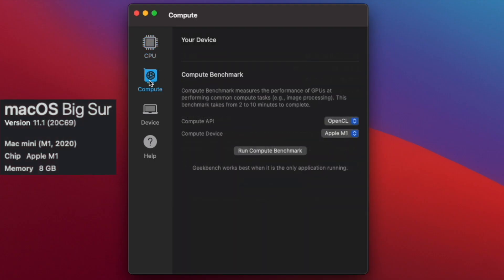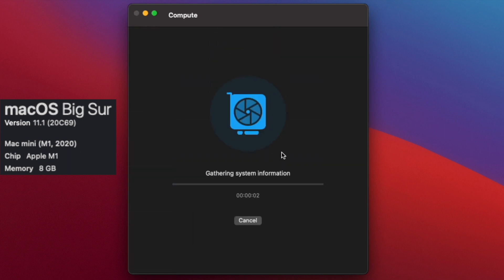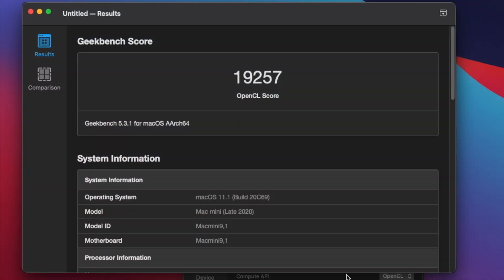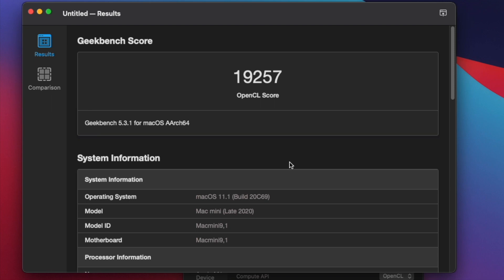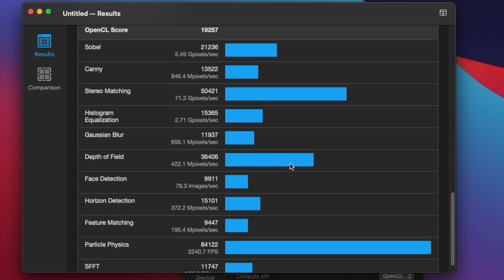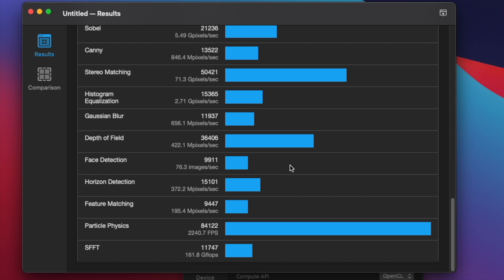Now let's run the compute for the OpenCL benchmark. We got 19,257 for an OpenCL score. Let's scroll down through the list and see what kind of information we got here for the different tests.